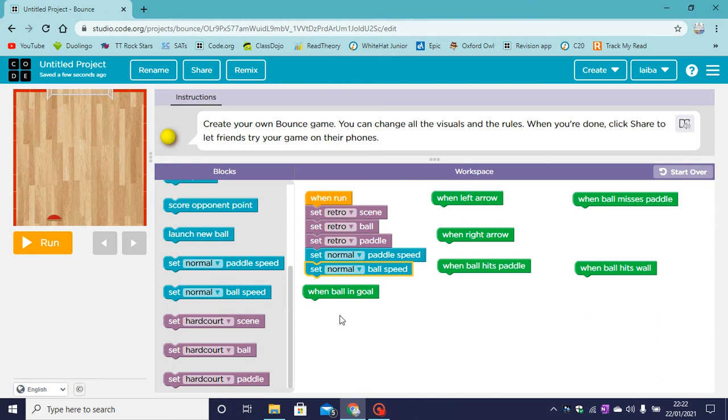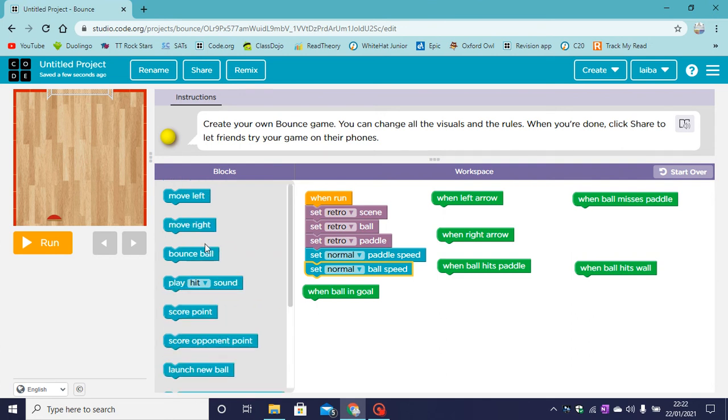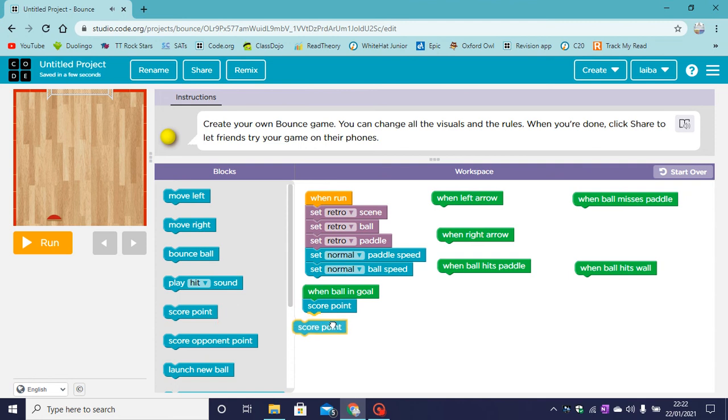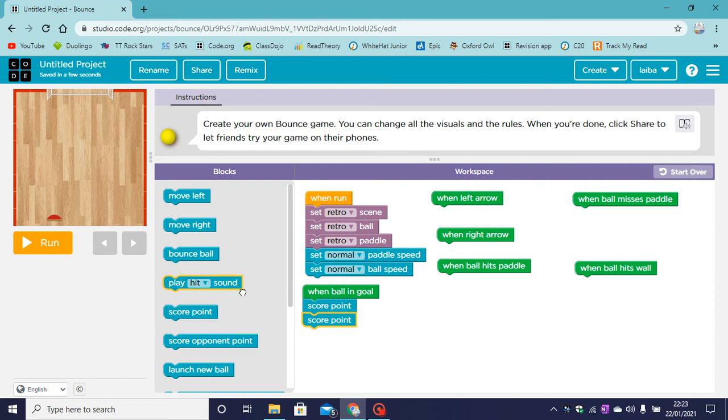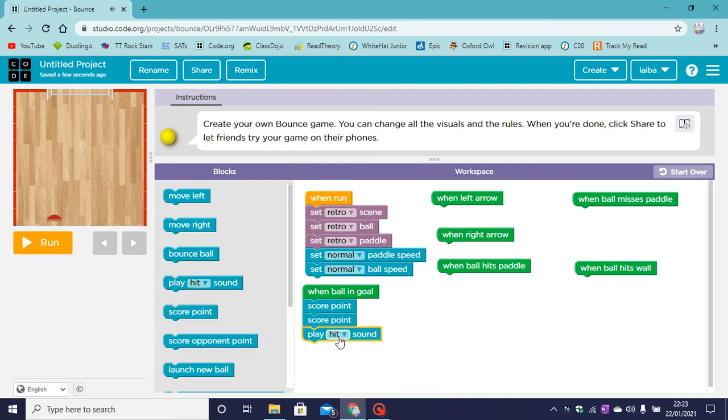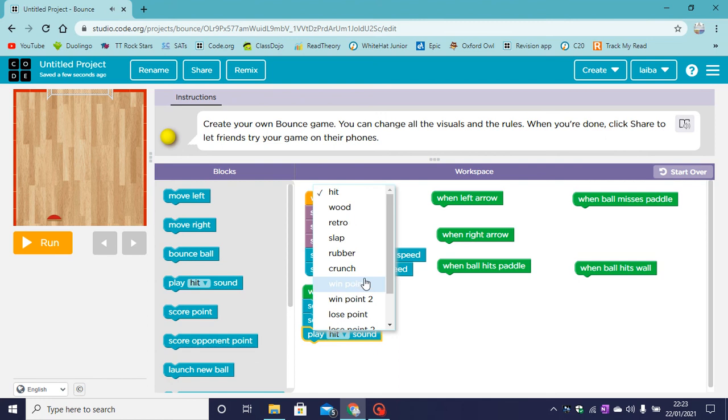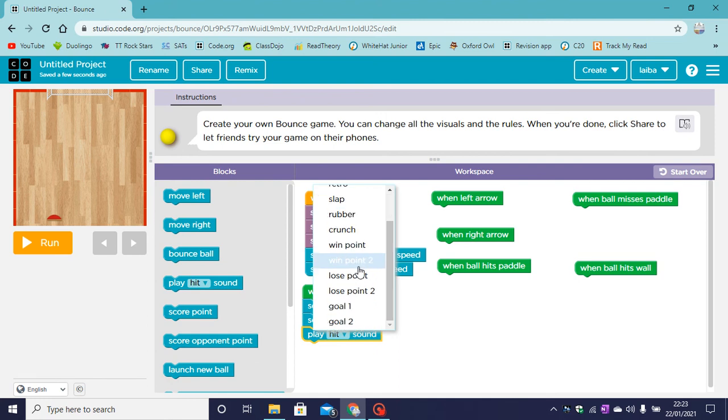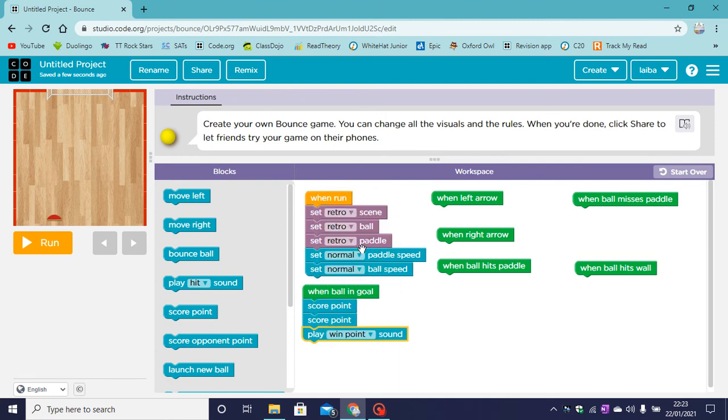So when the ball goes in the goal what will happen? When the ball goes in the goal we score a point. We are actually going to score two points. And I'll explain this to you after. And then we need to play a sound. We can play a win point sound.